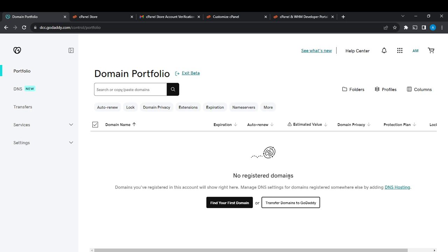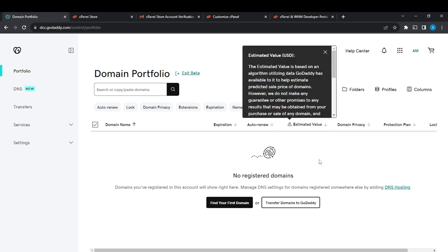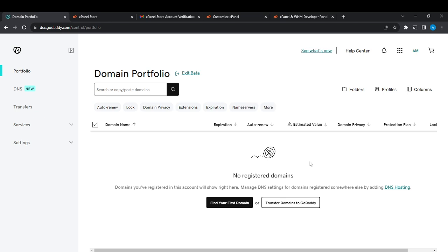Click on Transfer Domain Away from GoDaddy. In the additional settings section that appears, it will take you to a window where you'll see a hyperlink that says Click Here to See Authorization Code. Go ahead and click that link, and you'll find your EPP authorization code.